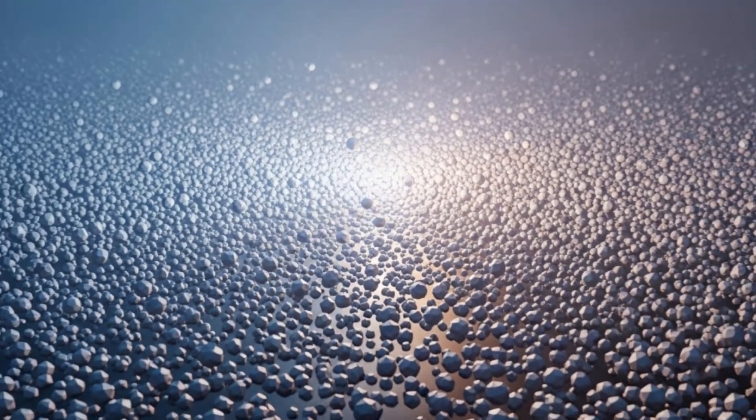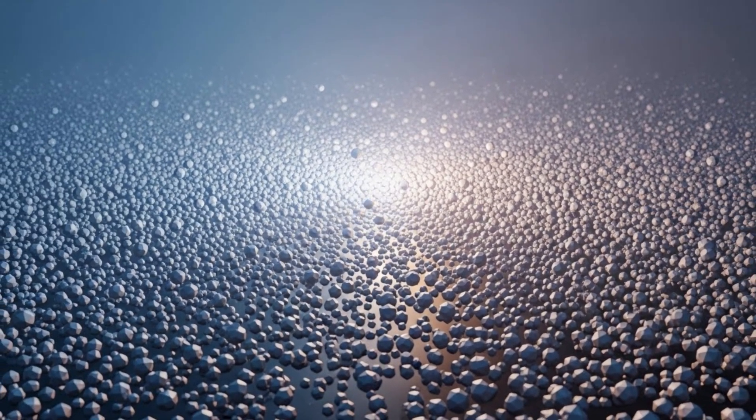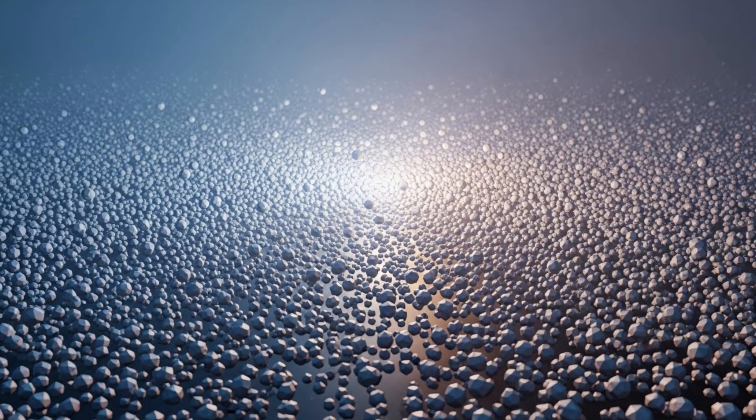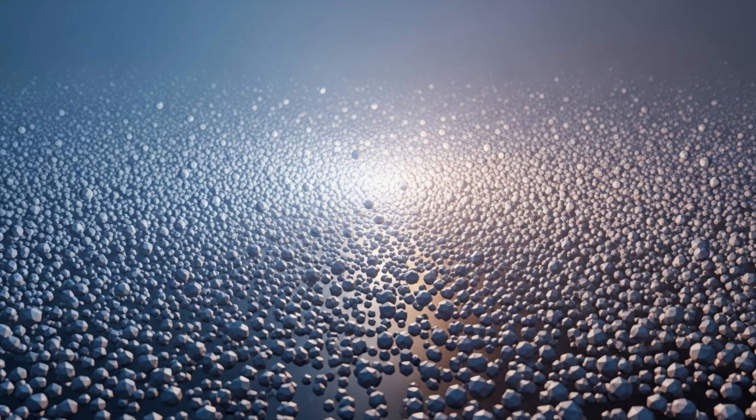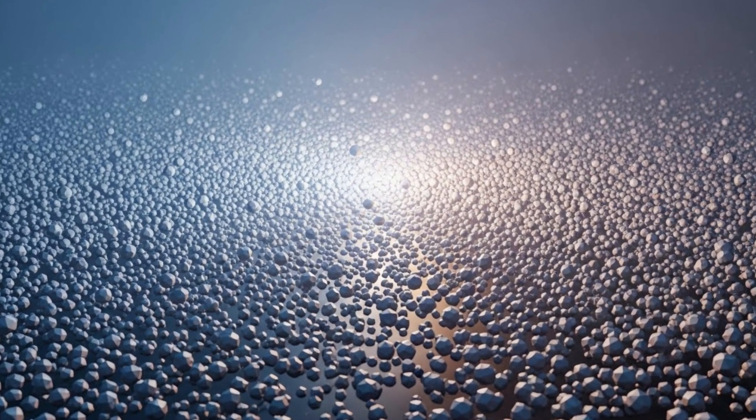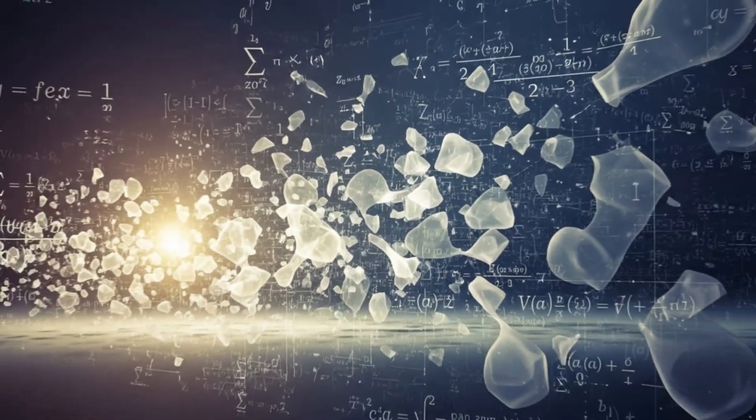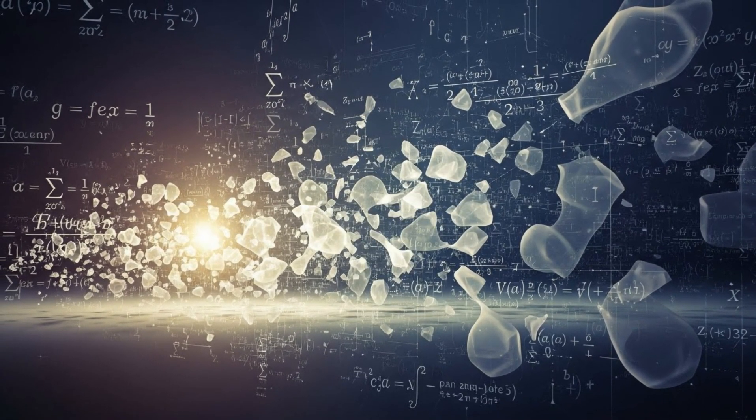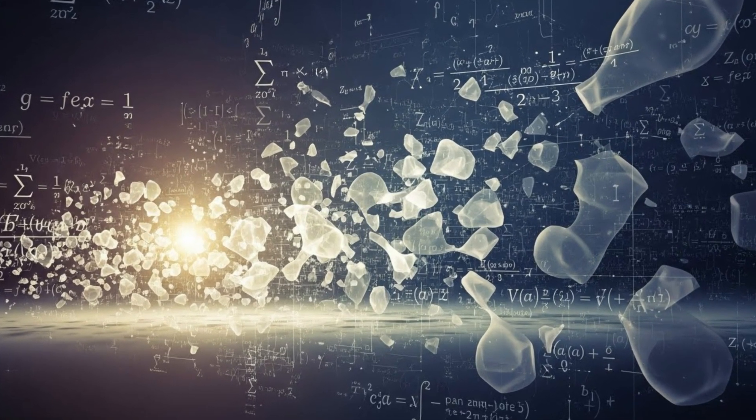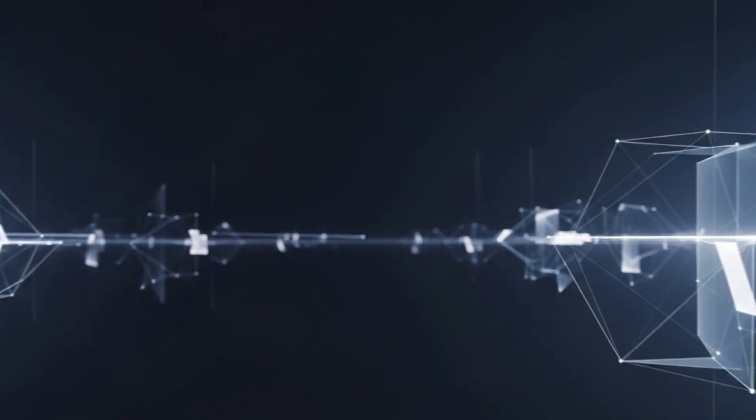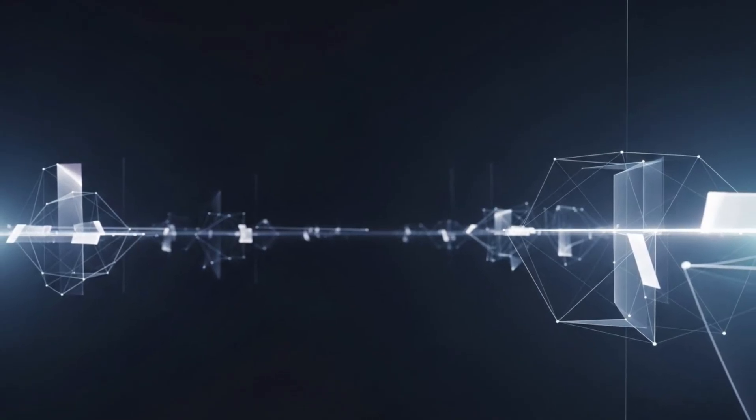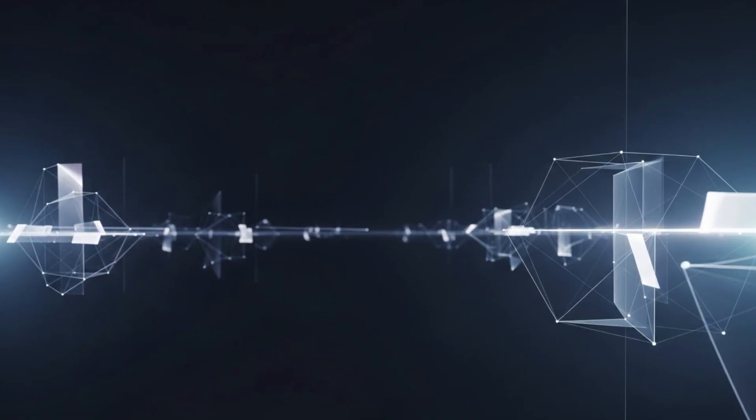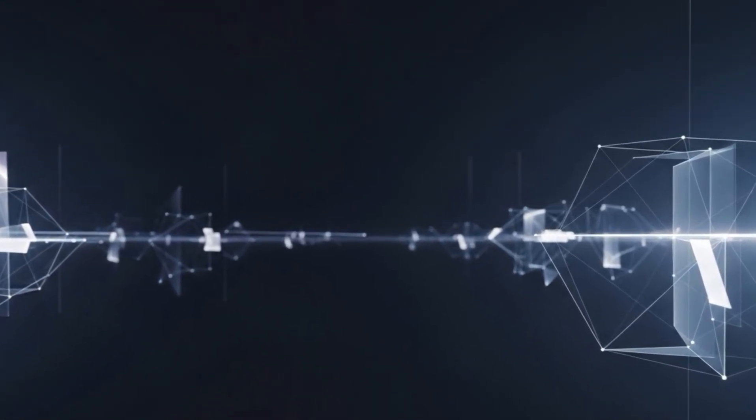So when you look up at the night sky tonight, remember this. Those stars you see, that ancient light that traveled for years, or centuries, or millennia to reach your eyes. That light passed through the same spacetime fabric that CERN is now probing. The universe isn't separate from us. We're made of it. The atoms in your body were forged in stellar furnaces. The energy flowing through your neurons follows the same quantum rules as the particles colliding beneath Switzerland. And the curiosity you feel, that fundamental human need to understand, that might be the universe's way of knowing itself.